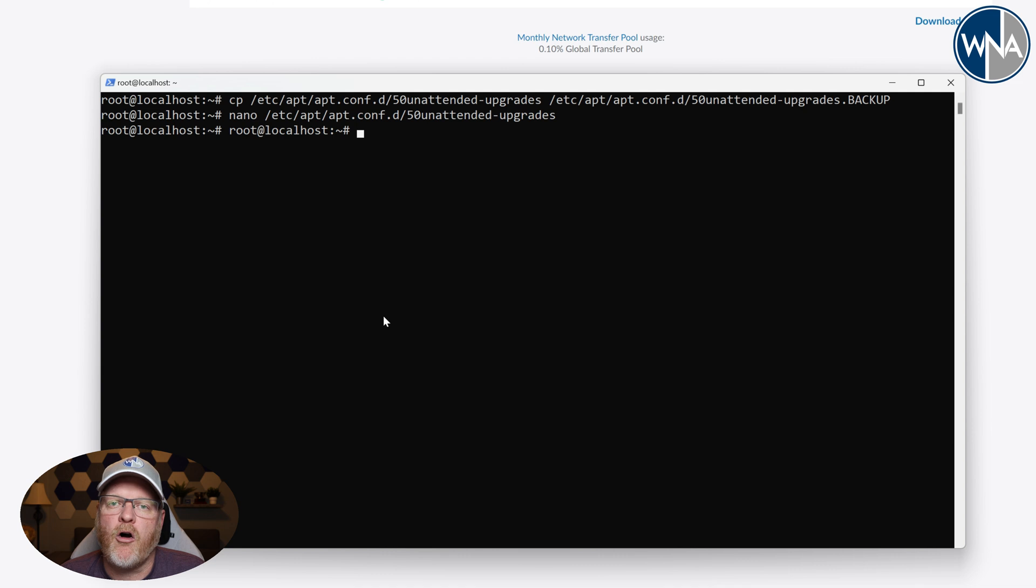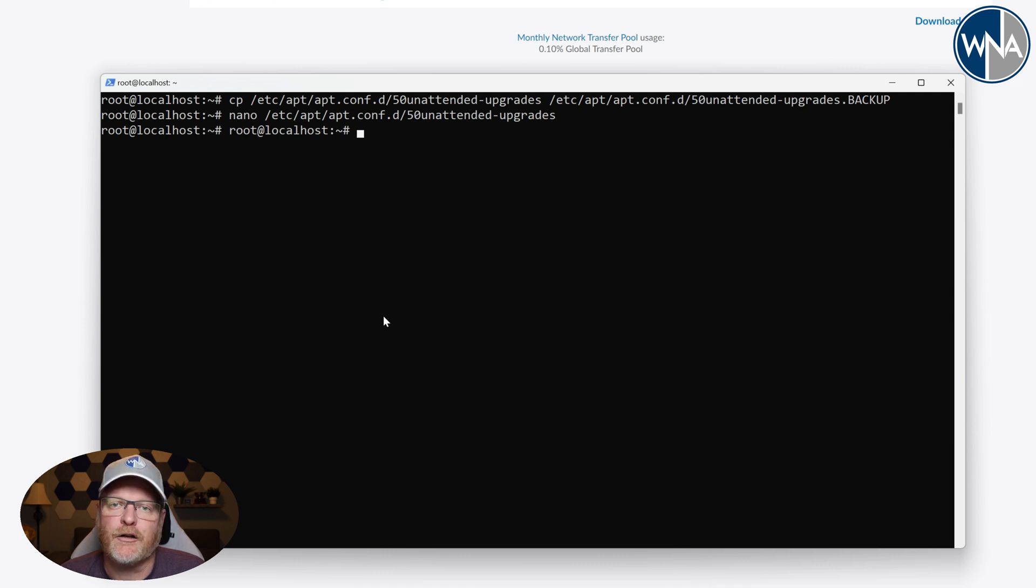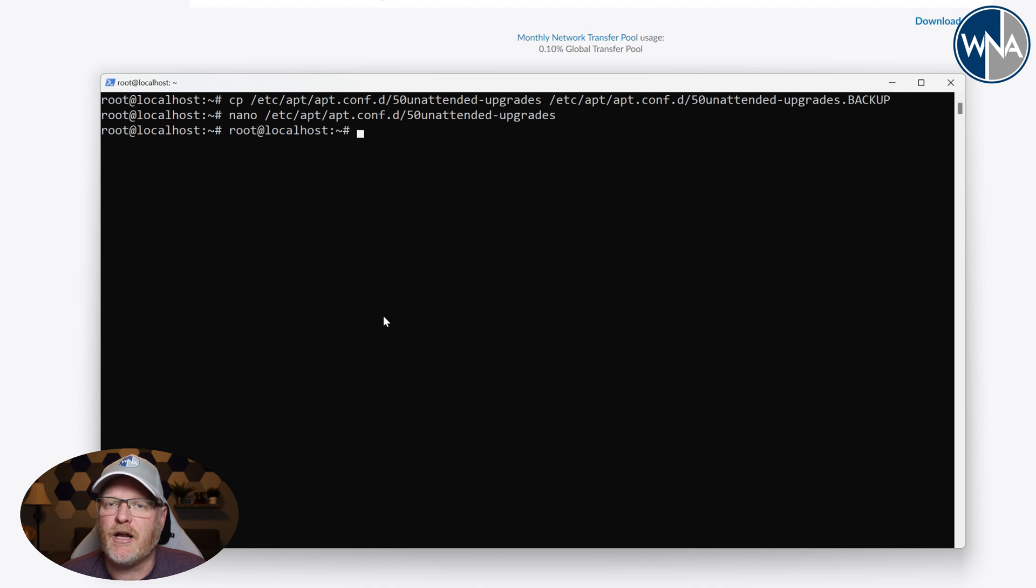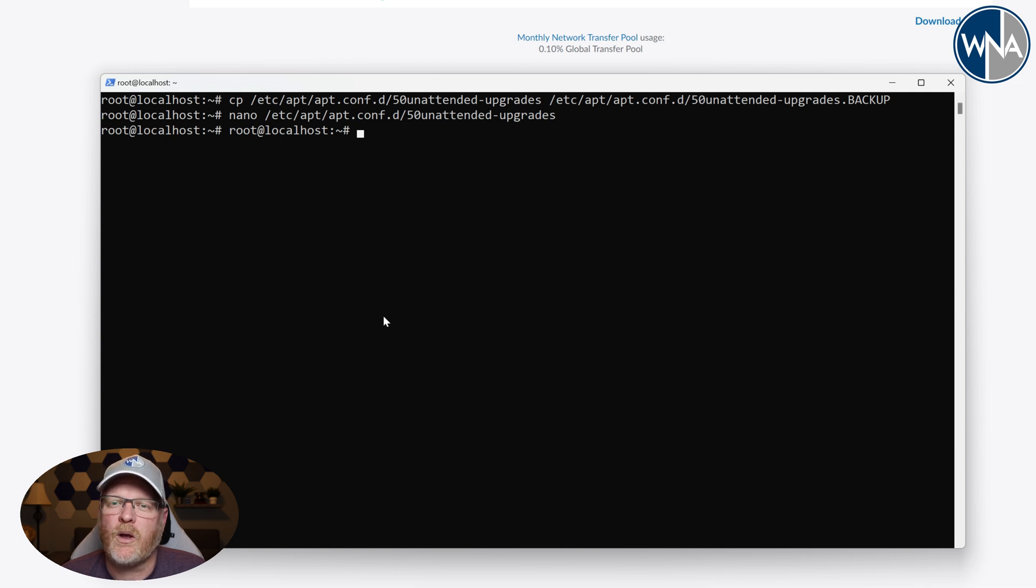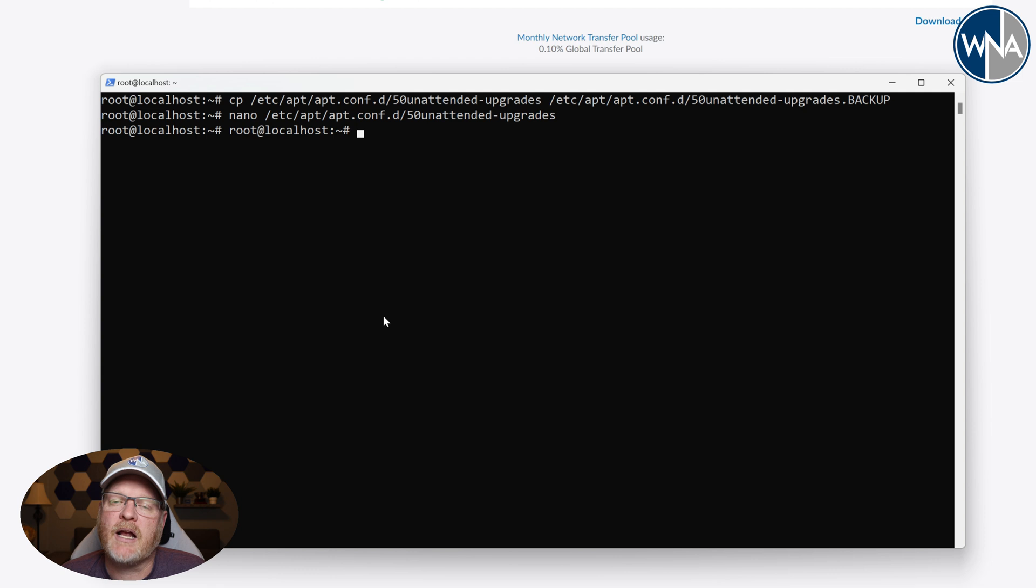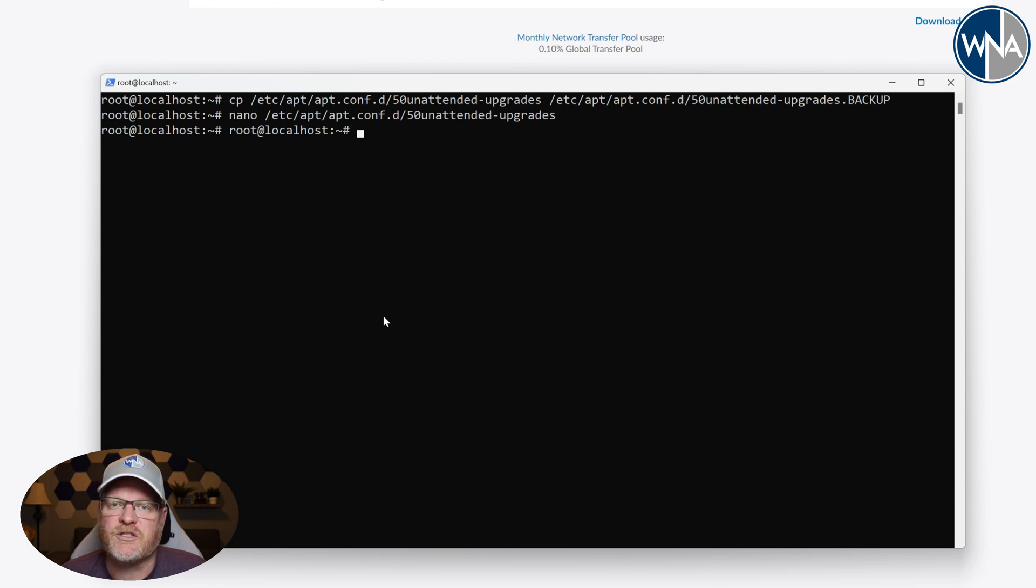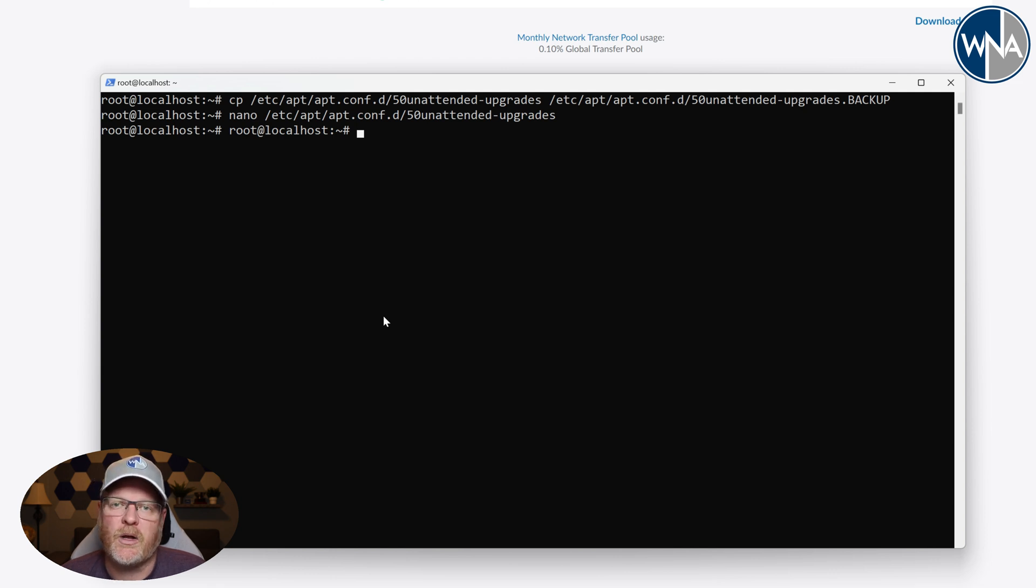And automatically your Linux system will go out periodically and look for updates for security patches and updates to the operating system without you having to interact with it at all. Now you will have to go in and do restarts every once in a while if there's a kernel update or something like that. But you can actually have it set up to email you or notify you, which is a great option as well.